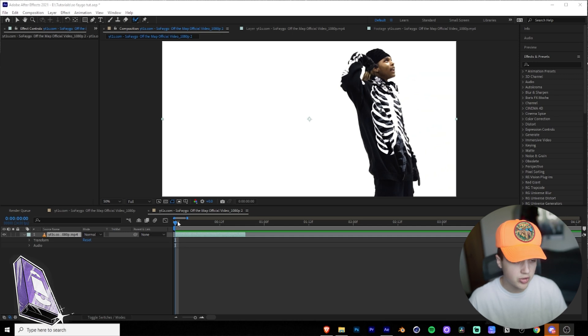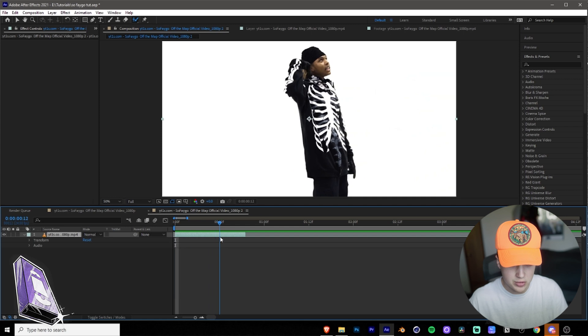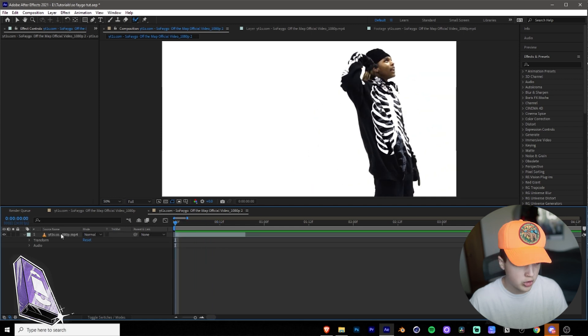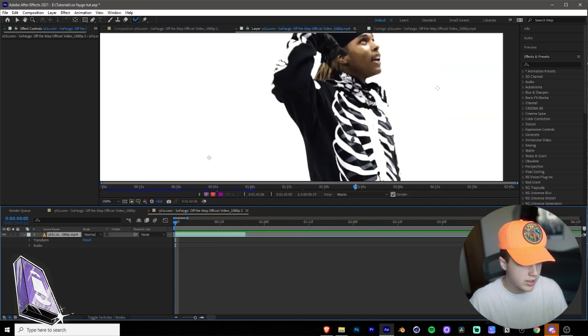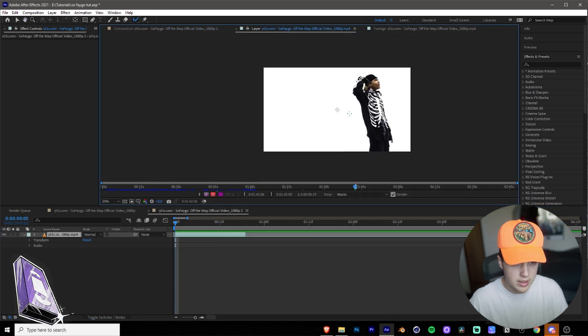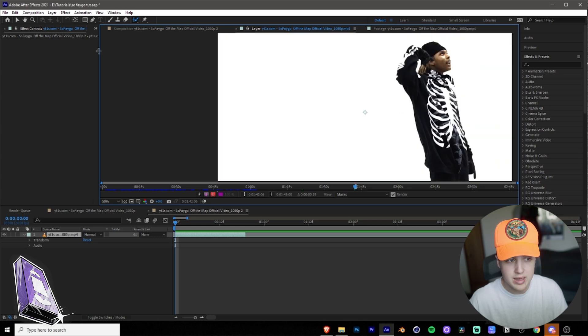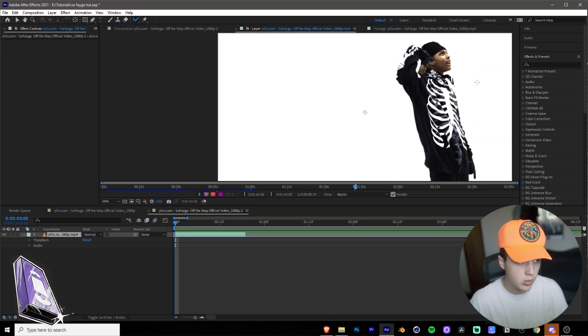So anyways guys, let's hop right into this tutorial. We're going to be using the Sofago Off The Map music video here as an example. The music video and the director will be linked in the description below. To start off, we're going to double-click on the layer here. It's going to open it up as a layer, so we're not in the composition anymore. Make sure you're in the layer.